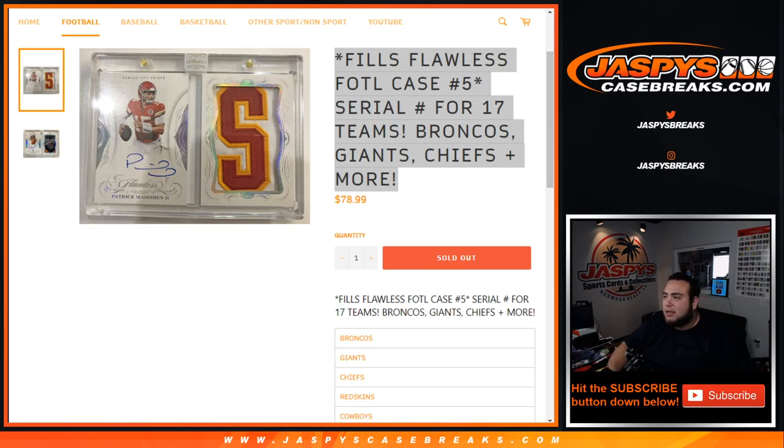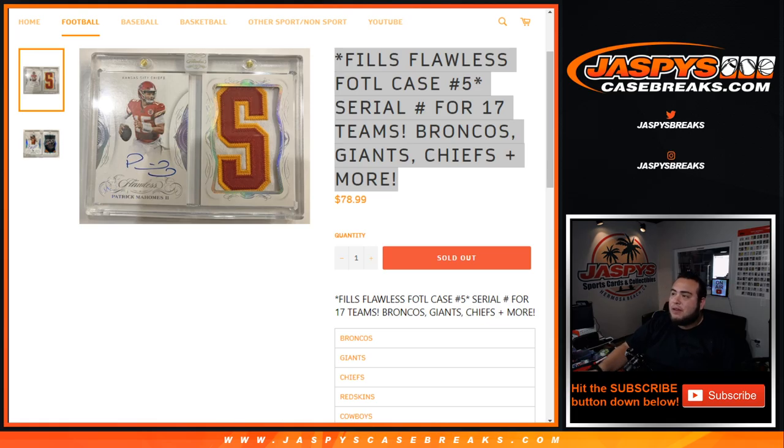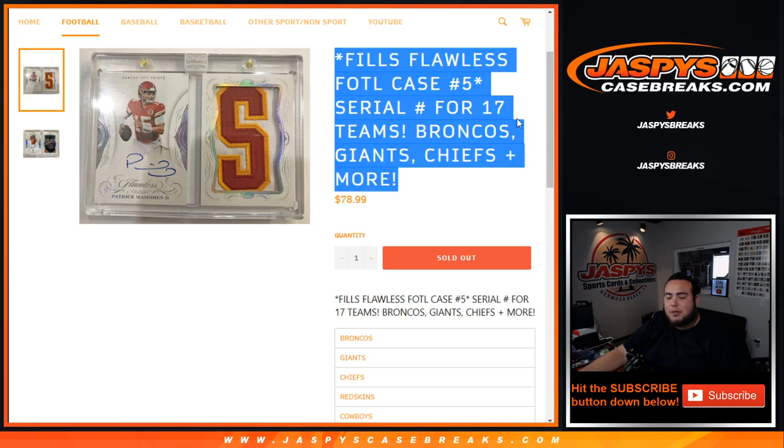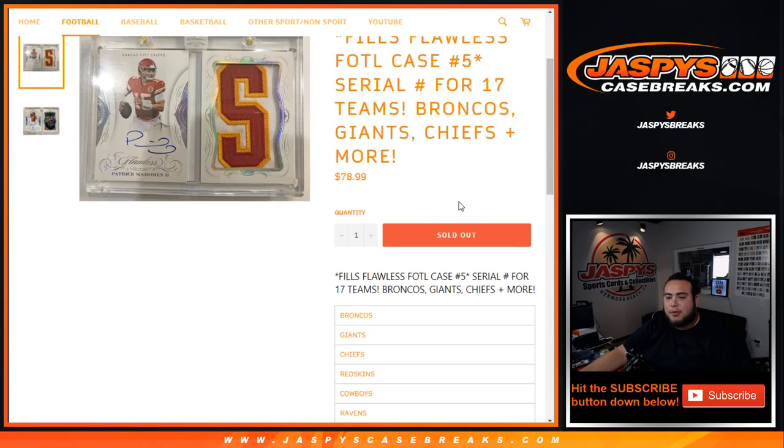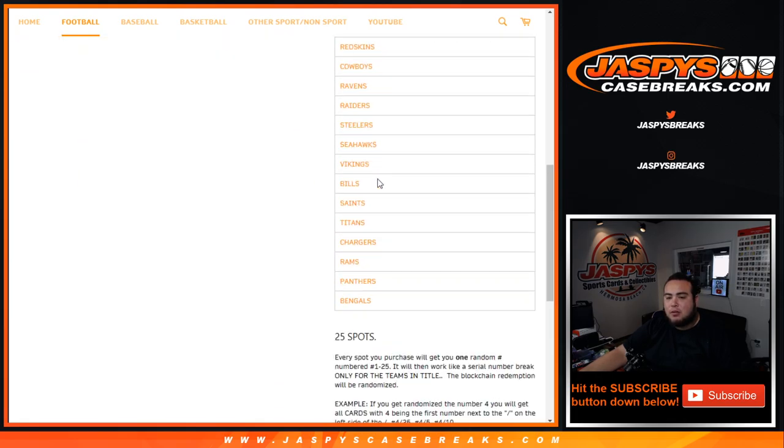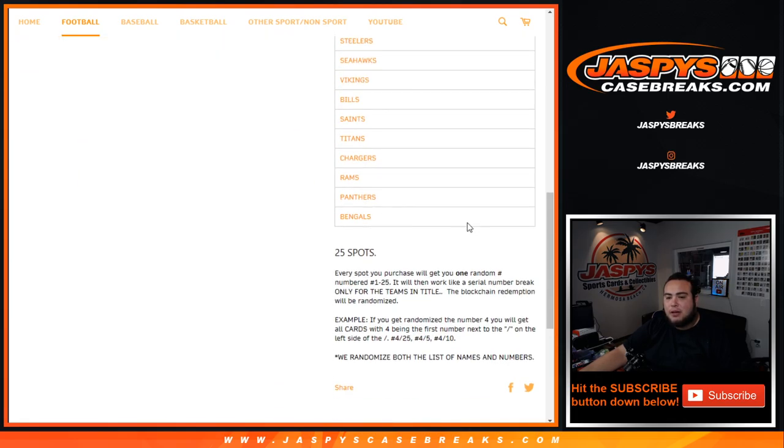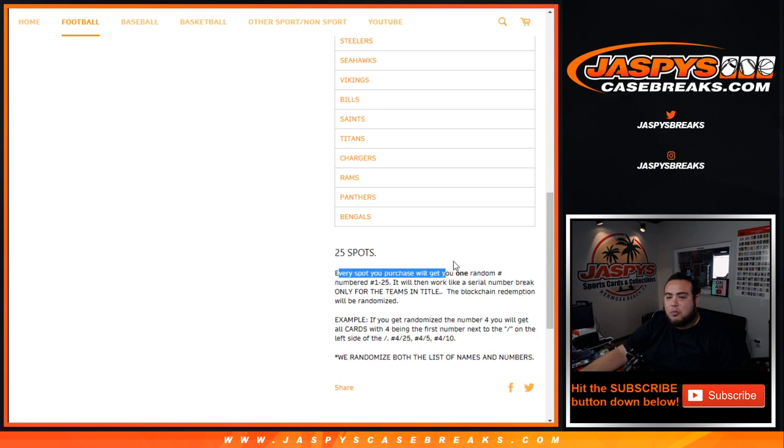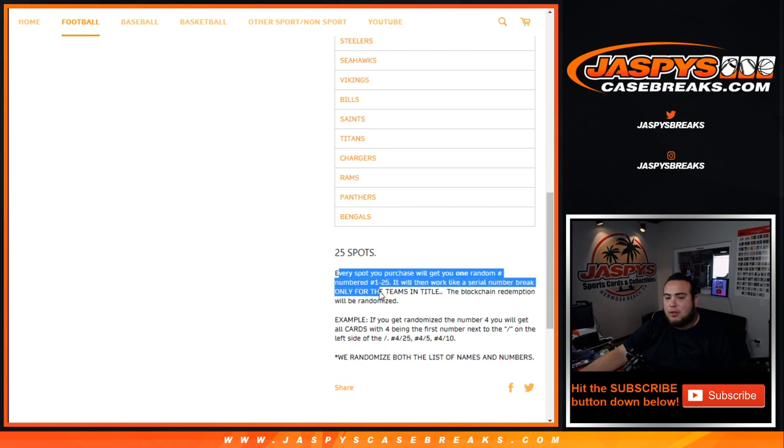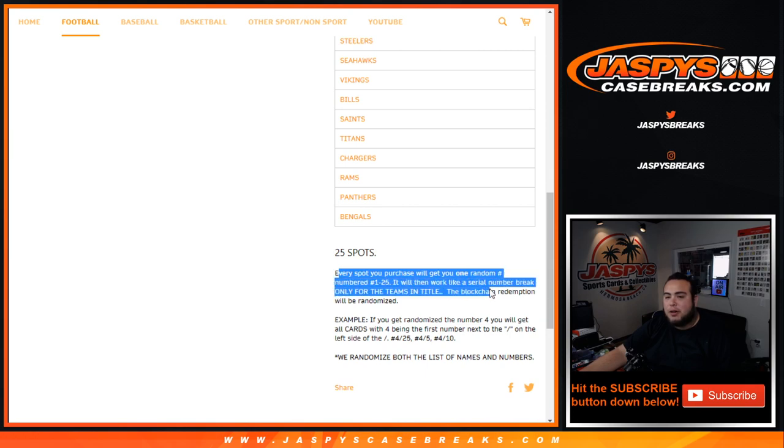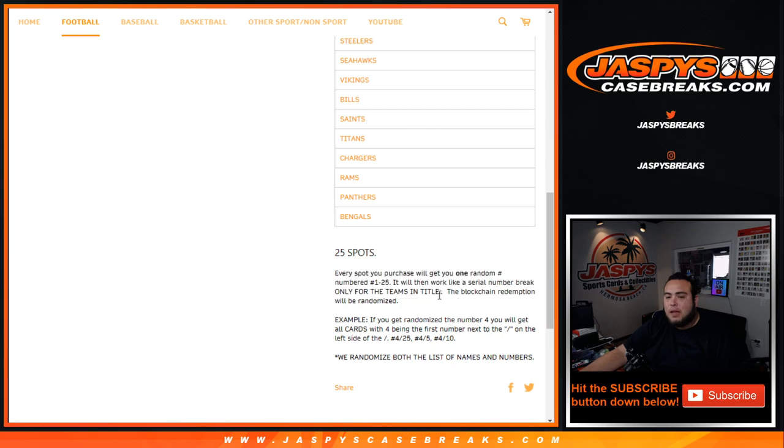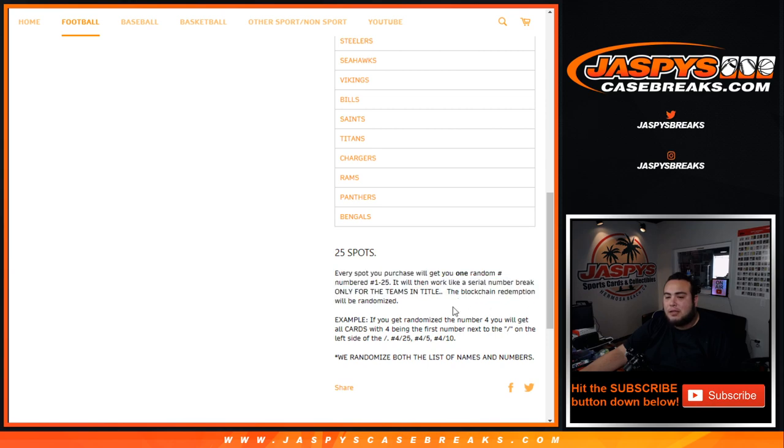This is not a random. This is a random serial number break for the 17 teams that include the Broncos, Giants, Chiefs, and much more. 17 teams are put into a serial number break from the Broncos all the way down to the Bengals. The way it works: 25 total spots. You purchase one spot to get one random number from 1 through 25, and then it works like a serial number break for only the teams in the title. The blockchain redemption will be randomized.